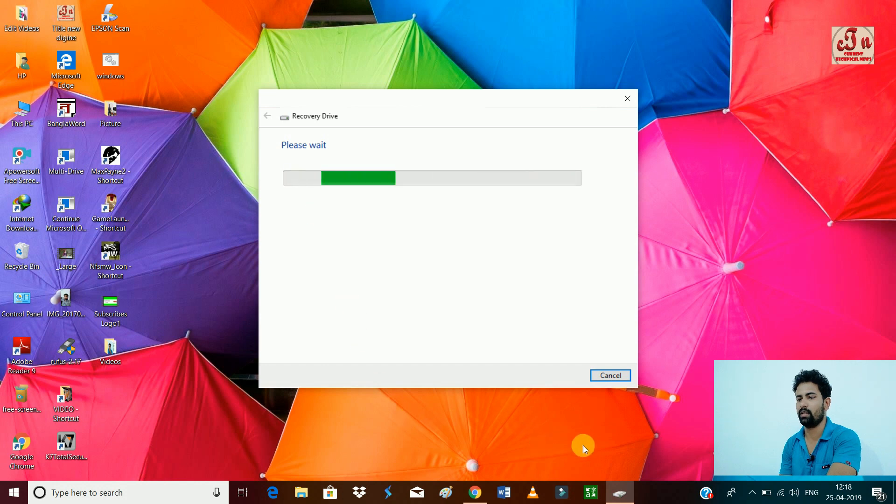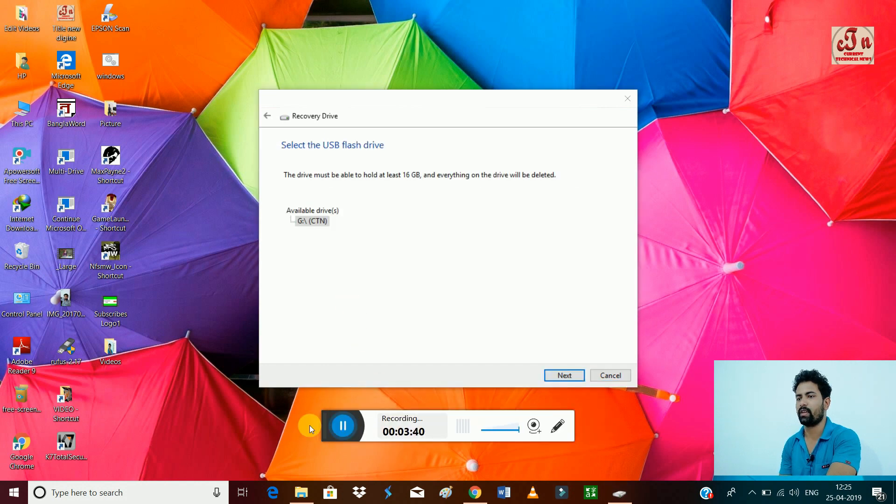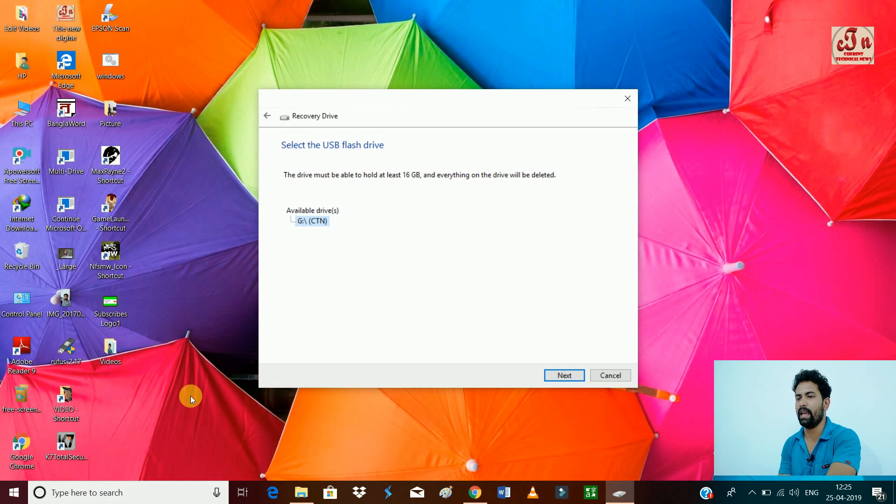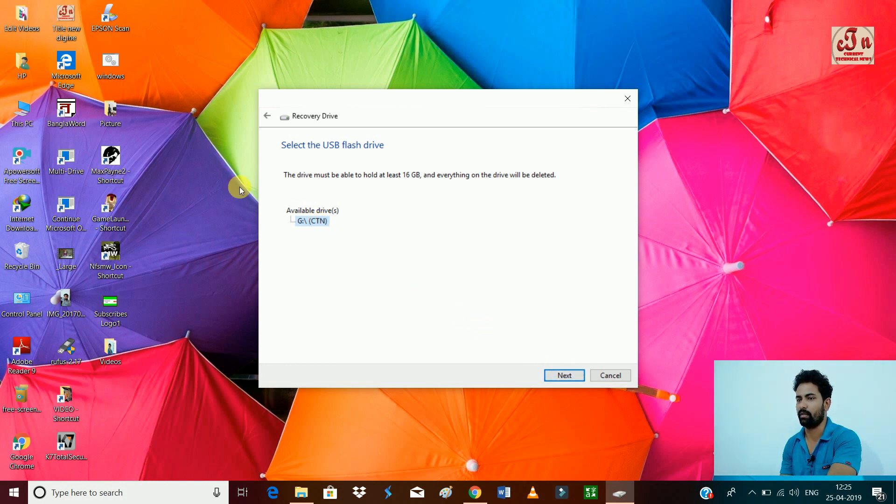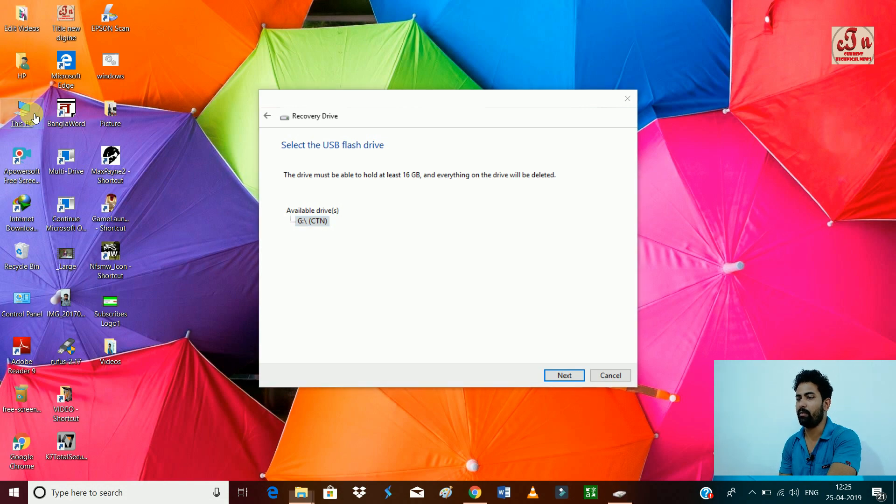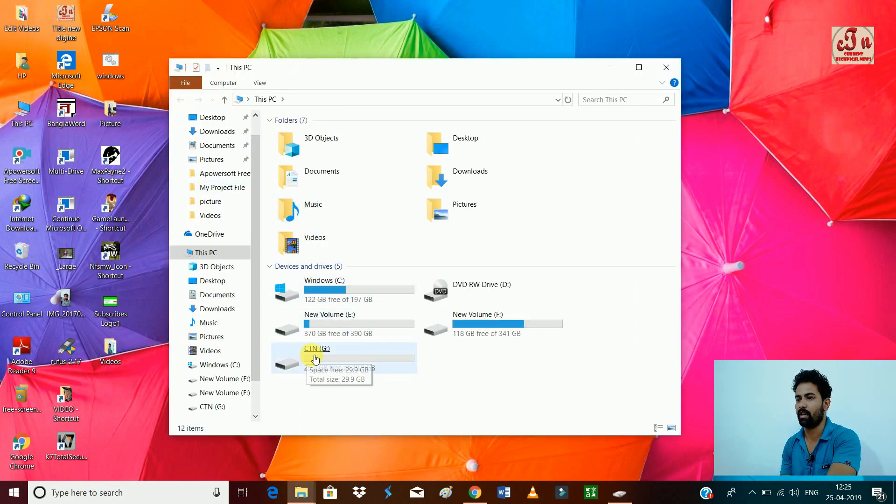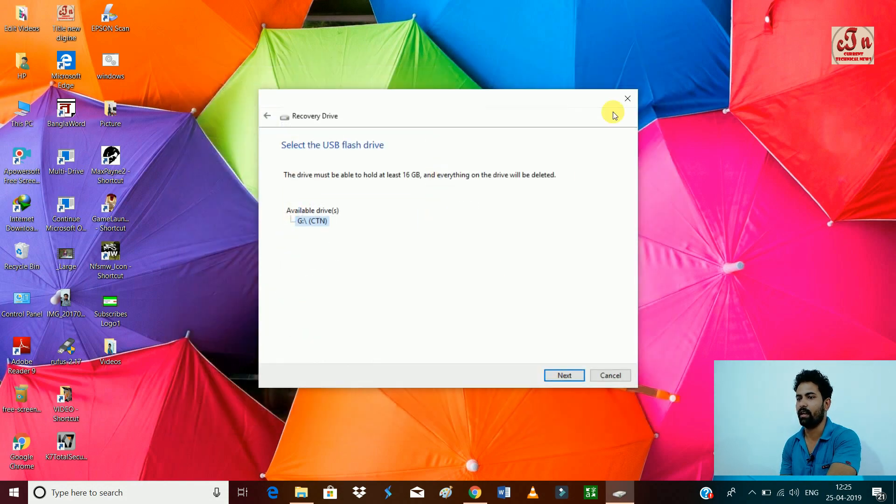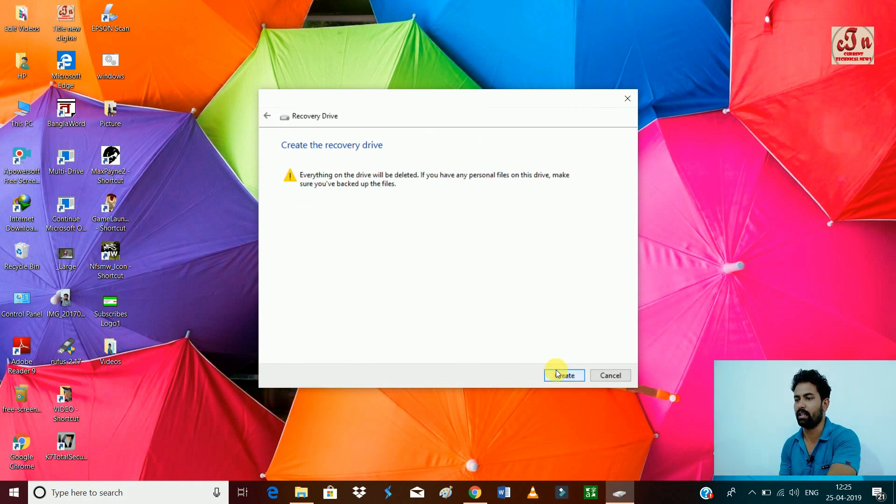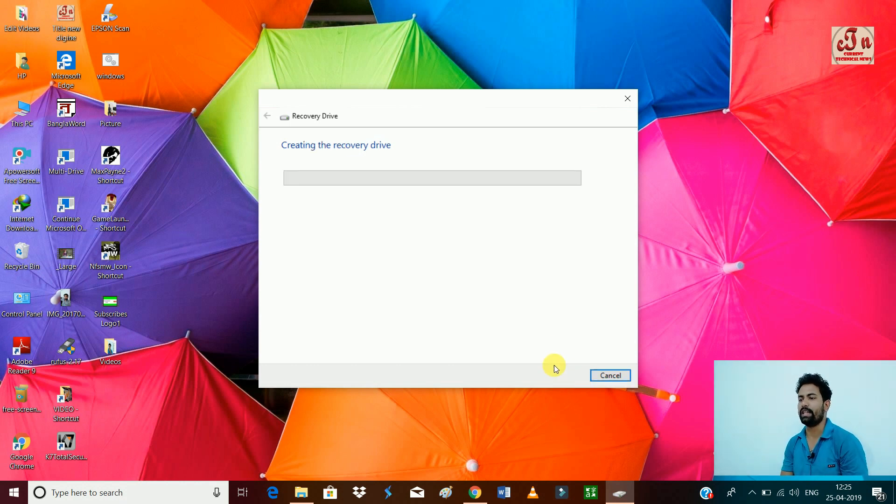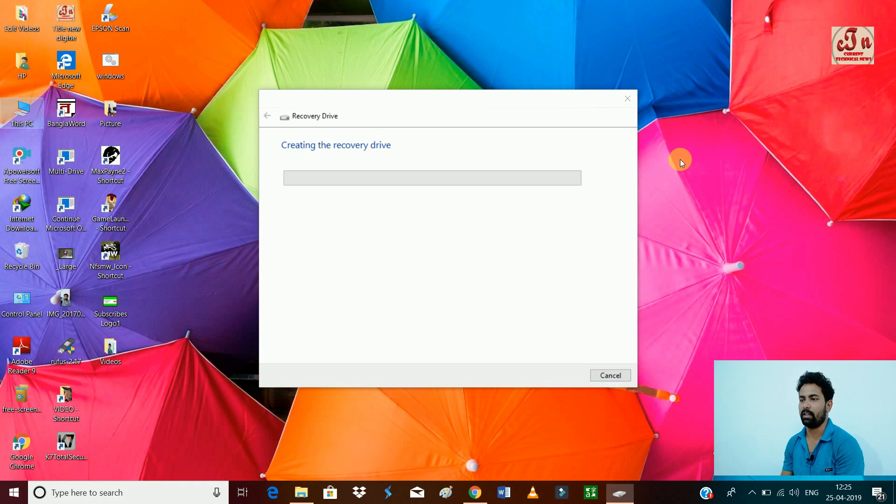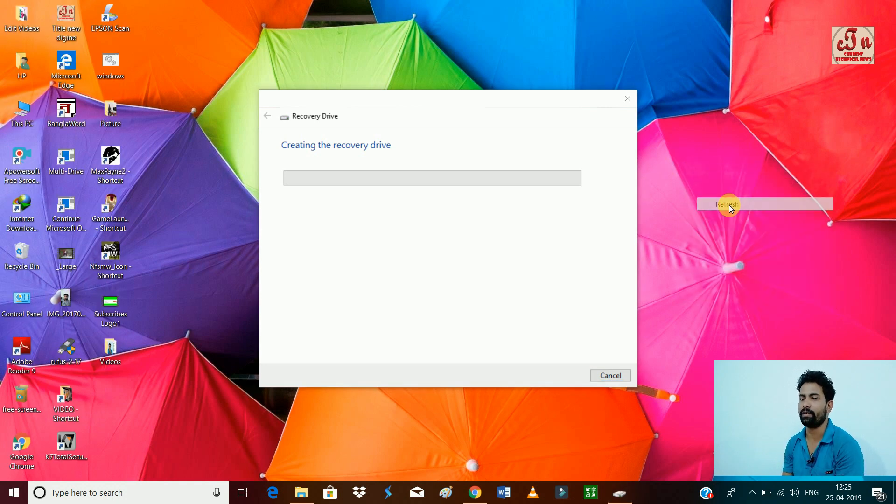Now you can see it is CTN, my pen drive showing. It is also saying that the drive must be at least 16GB and everything will be deleted from your pen drive. Everything will be deleted from your pen drive, so first empty your pen drive. My pen drive is already empty. Click next. It is now saying that everything will be deleted. Just press the Create option and now it will take a few hours. Through this way you can create your recovery drive.